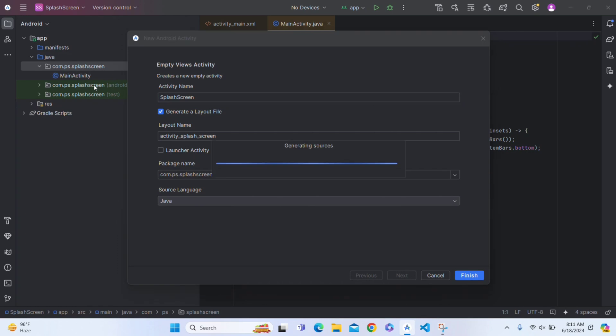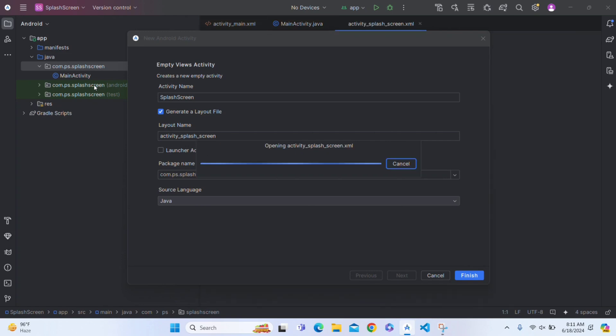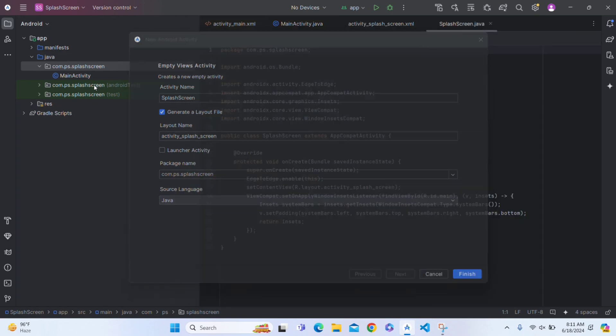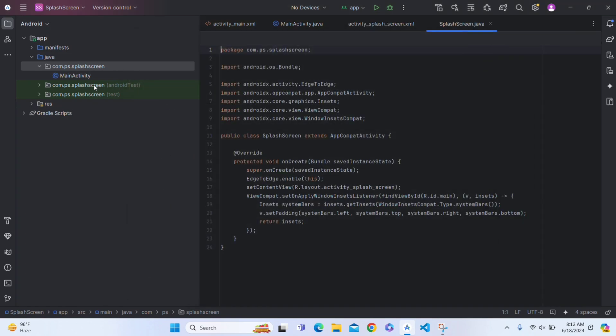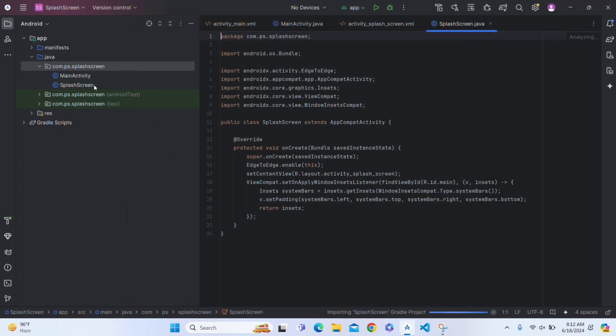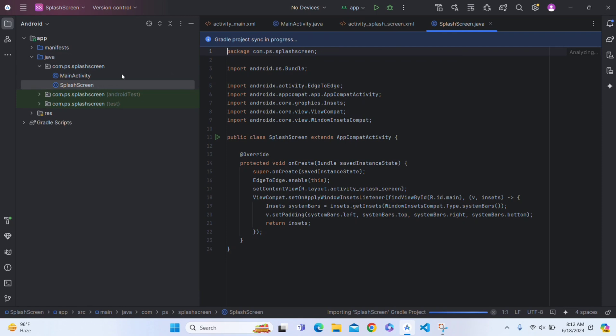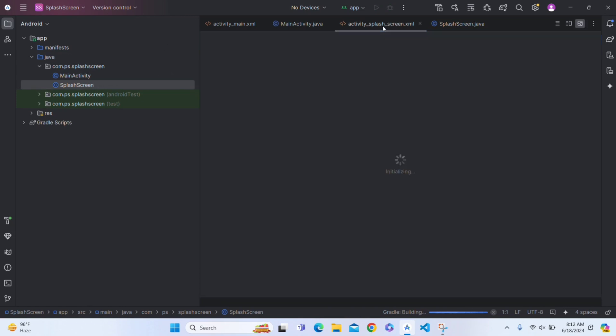Click on enter. Now it will create an activity for us.